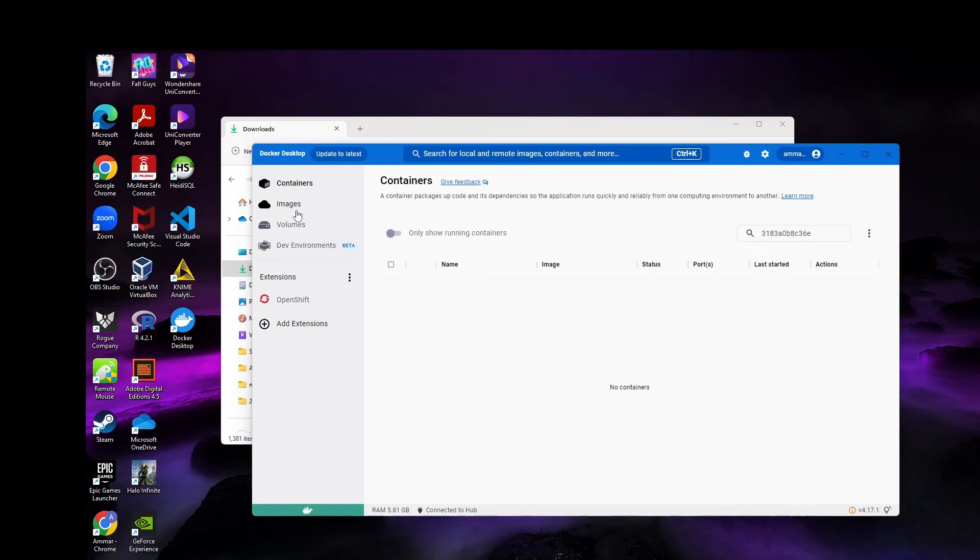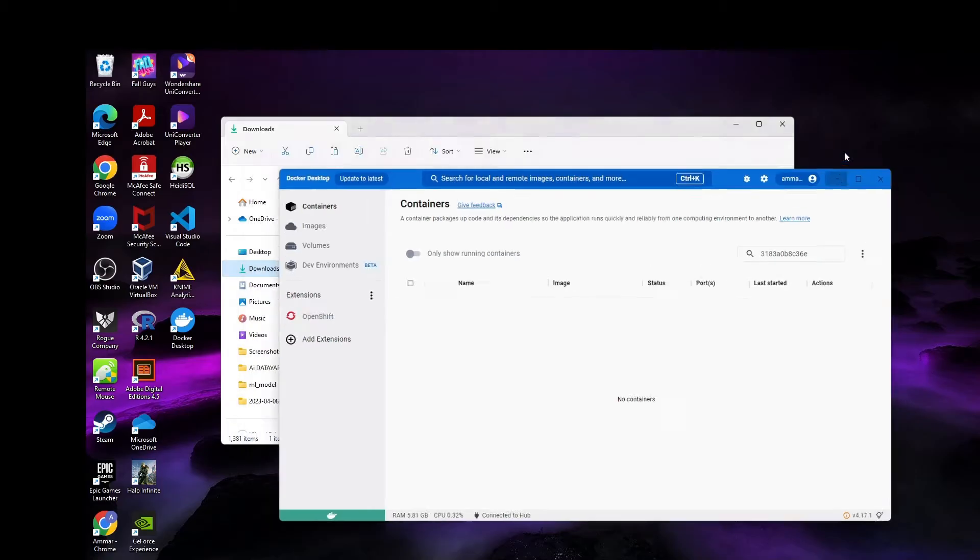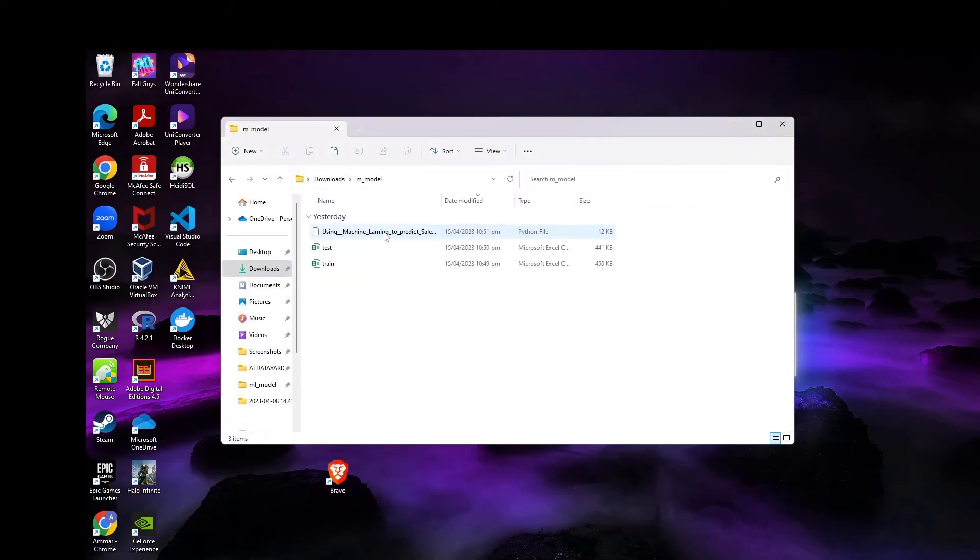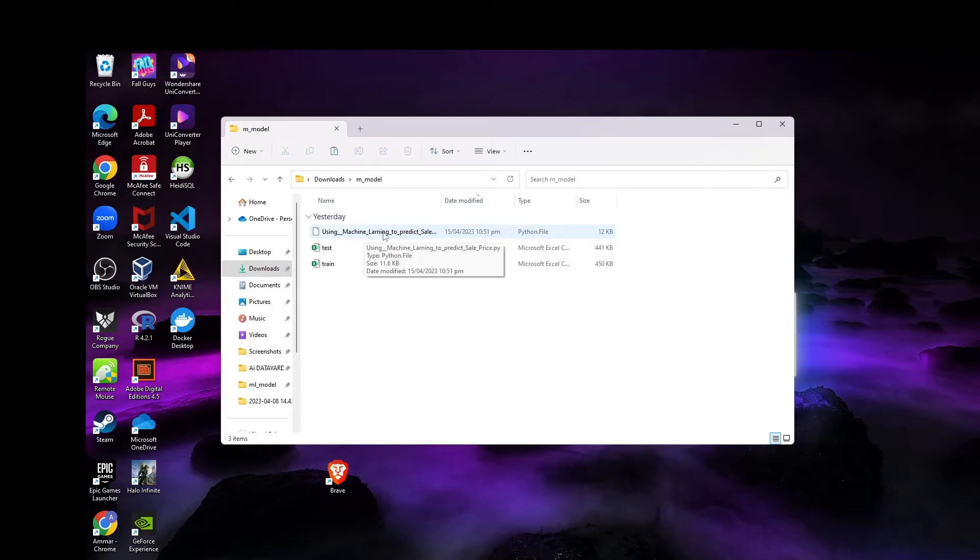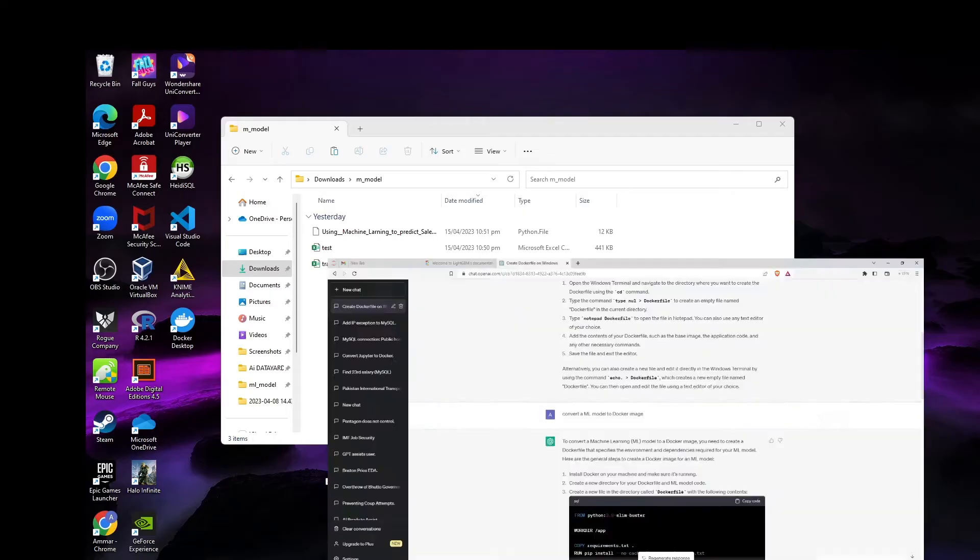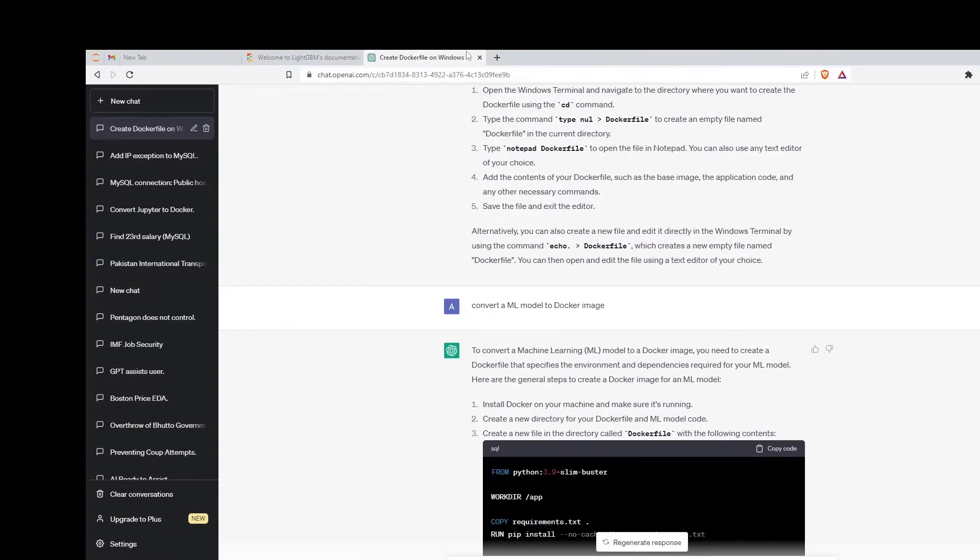Today I'll be teaching you how to convert your machine learning model into an image. The first thing we need is your test data, train data, and your machine learning model in Python format within one folder. I've named mine M_model. Most of you probably know what a machine learning model is if you're watching this video.